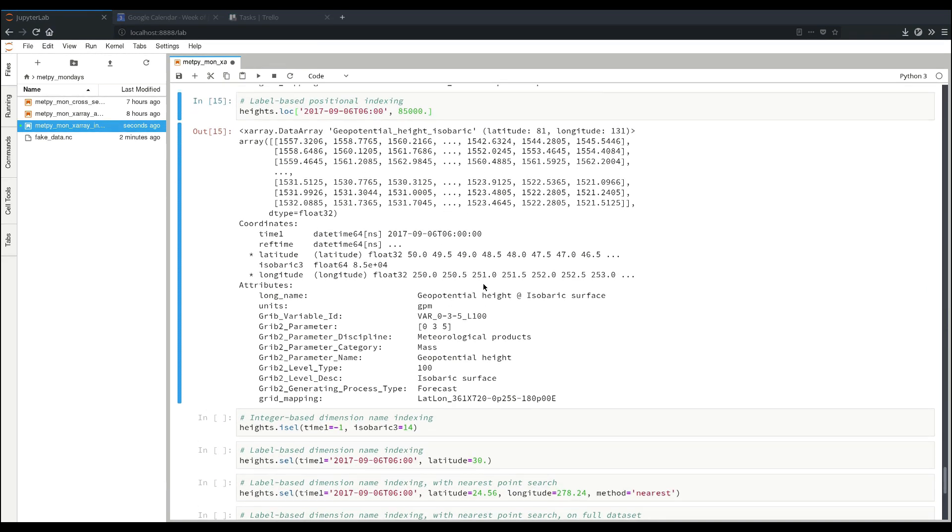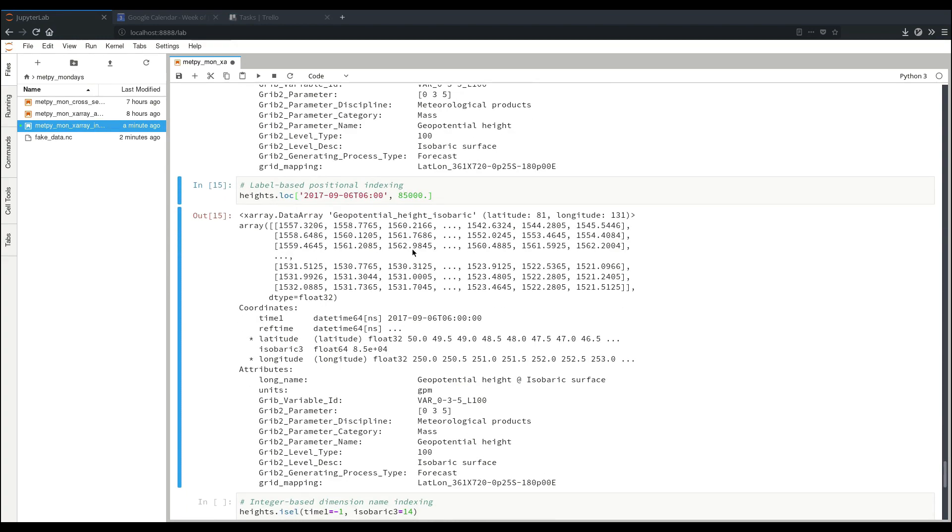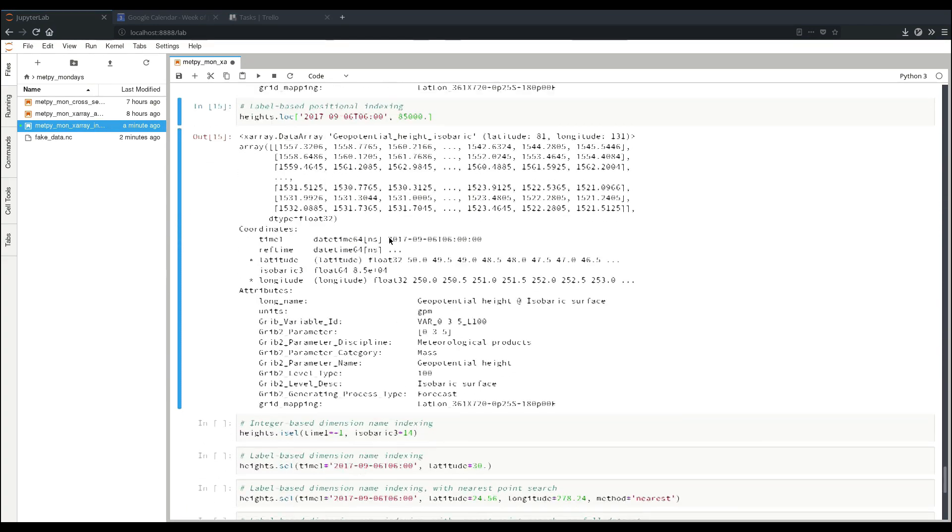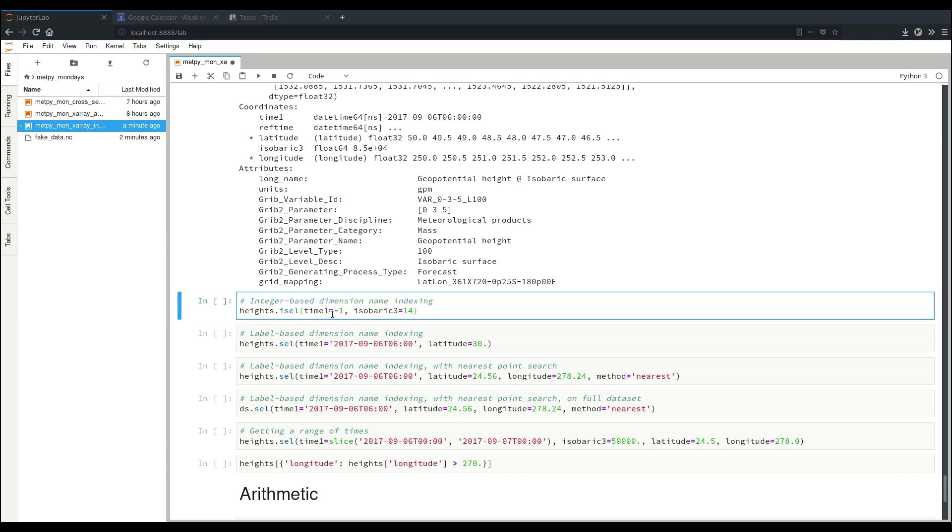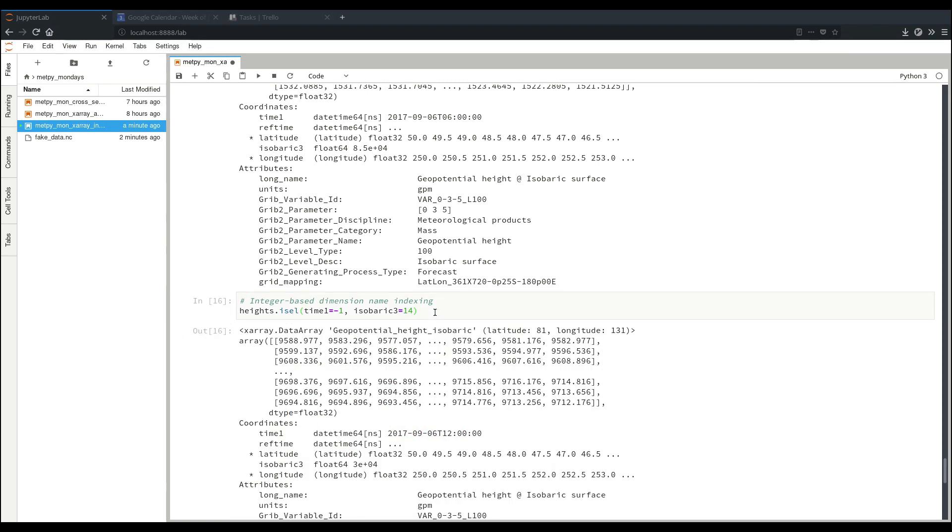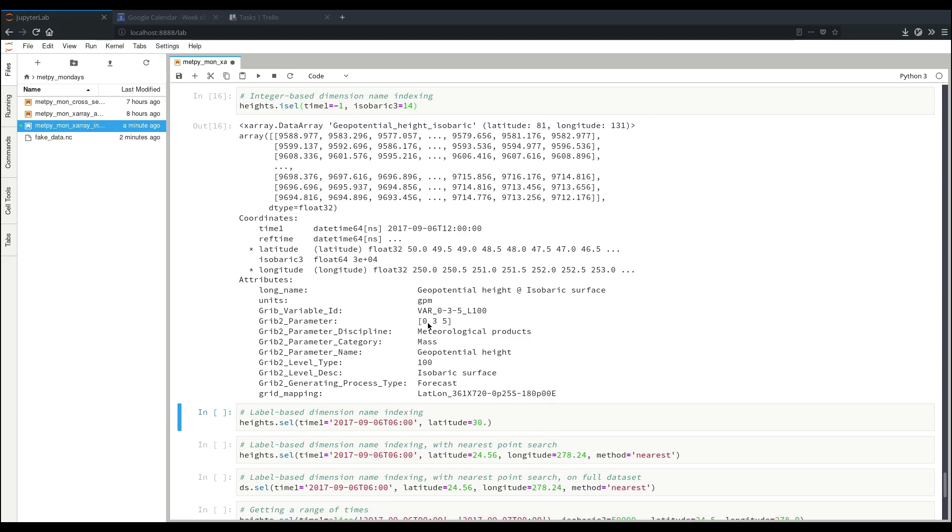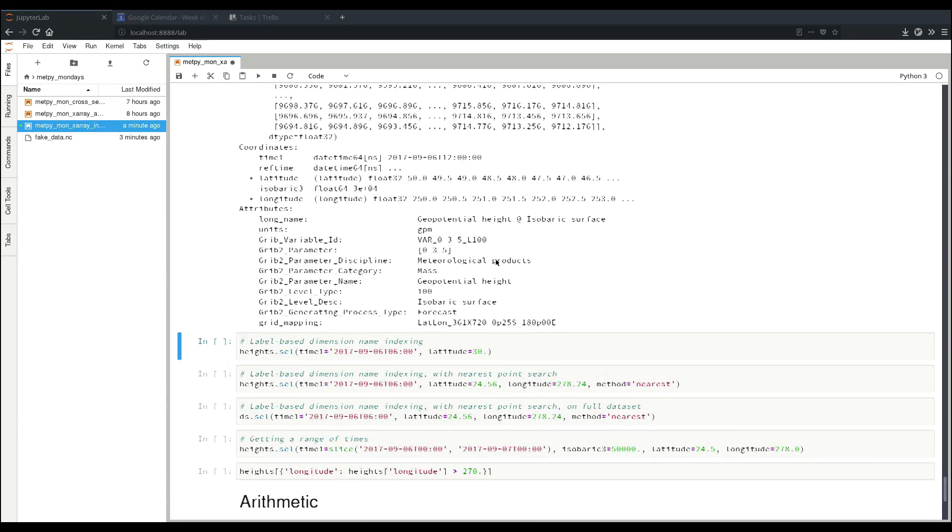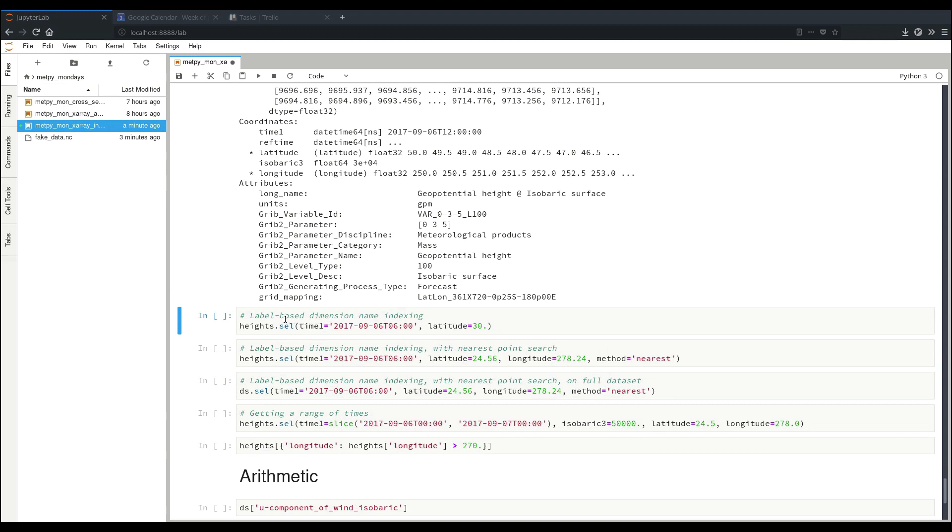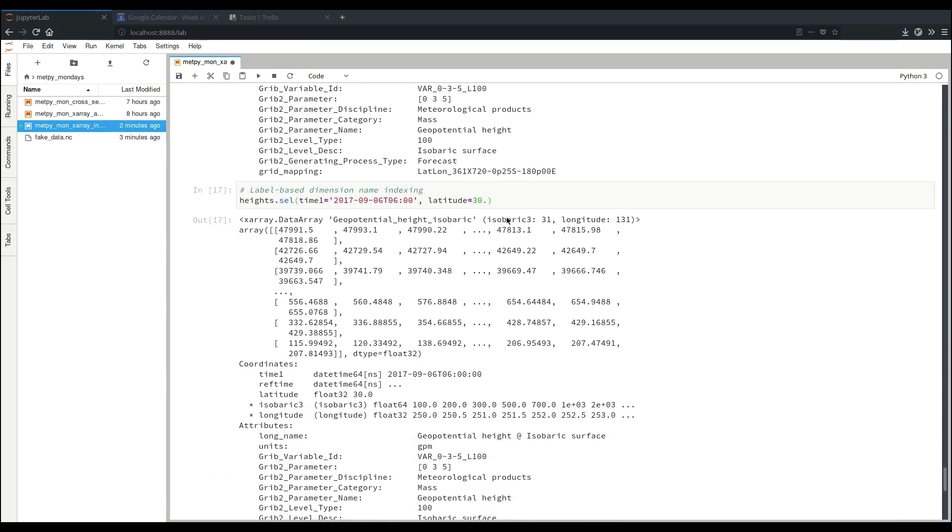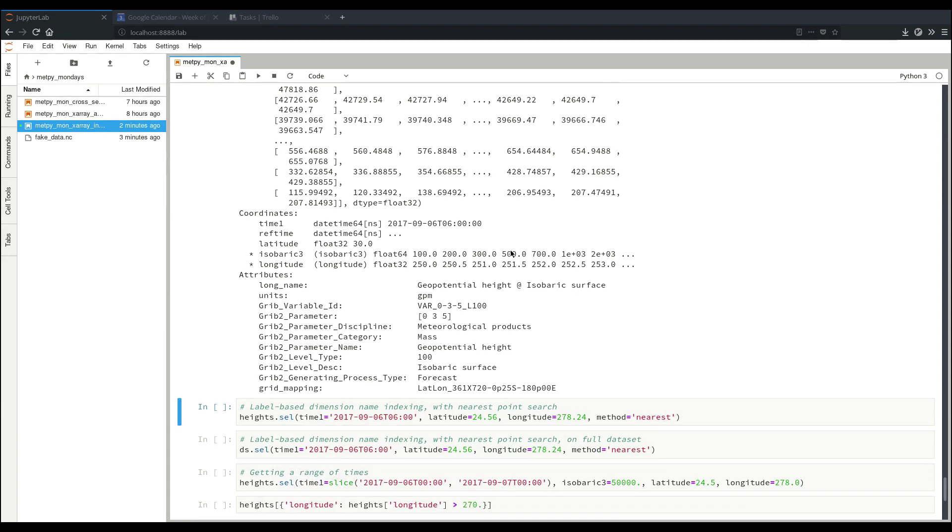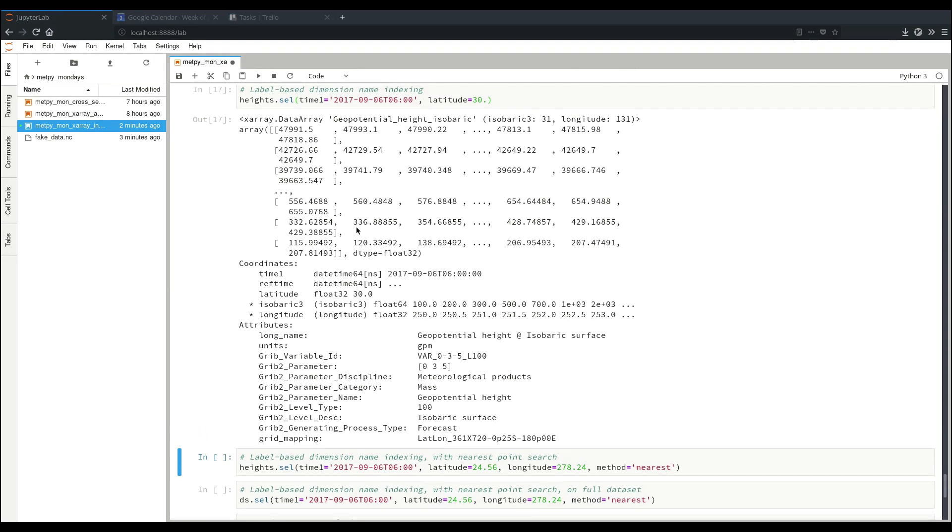Now if we don't necessarily know or don't want to worry about the exact dimension order in our data array, XRay also supports dimension name indexing. So here we can use the .isel method to do integer-based dimension name indexing. Here we're selecting the last element in time and element 14 on isobaric3. This ended up getting us 300 millibars. And again, our 2D lat by lon data. We can also do similarly label-based dimension name indexing. So here we instead specify latitude of 30 with a time and we end up getting data that is in the vertical and longitude. Still two dimensions here. And again, our coordinate information is all still attached so we know which values these correspond to.